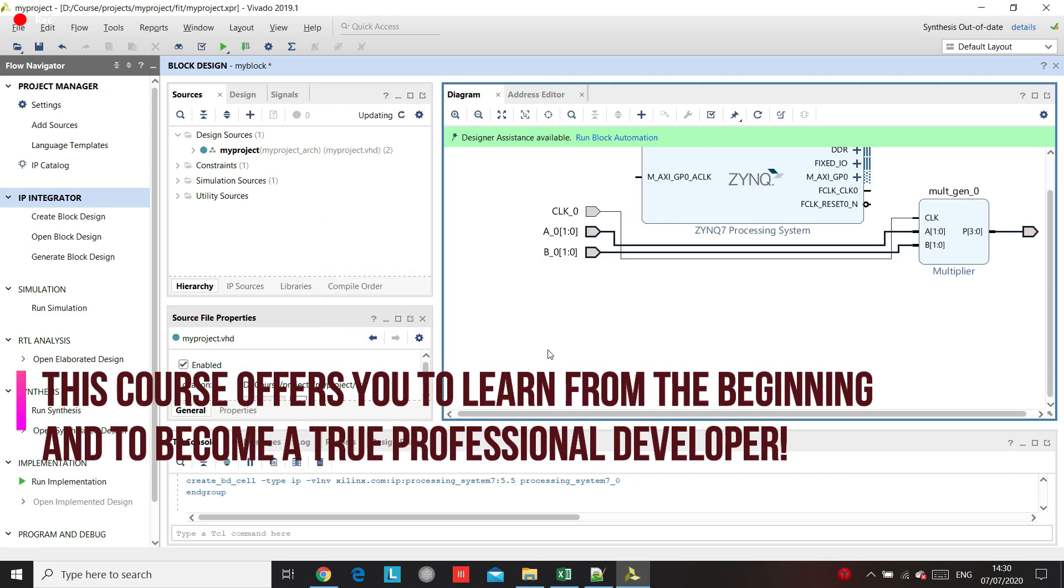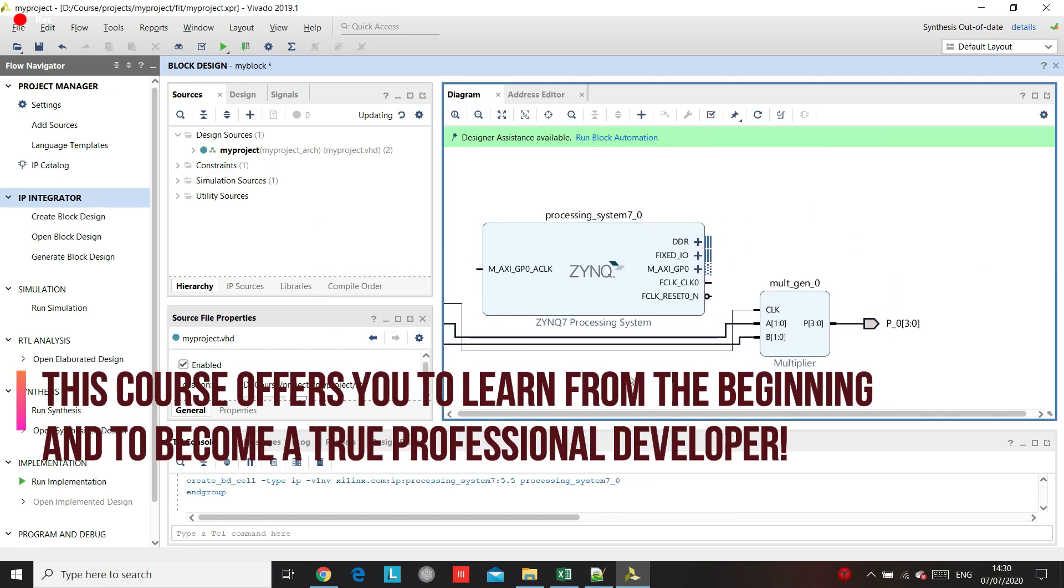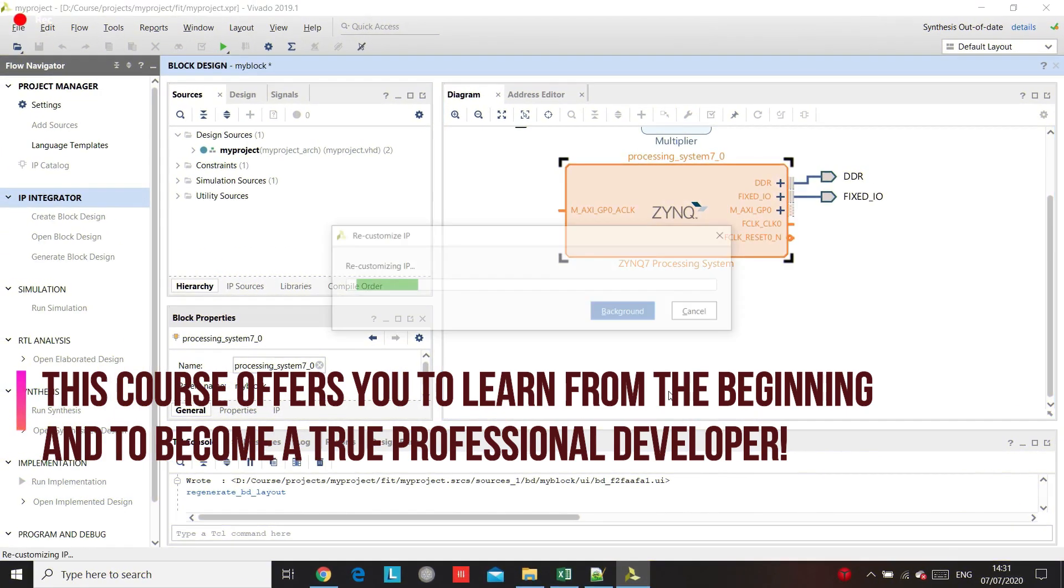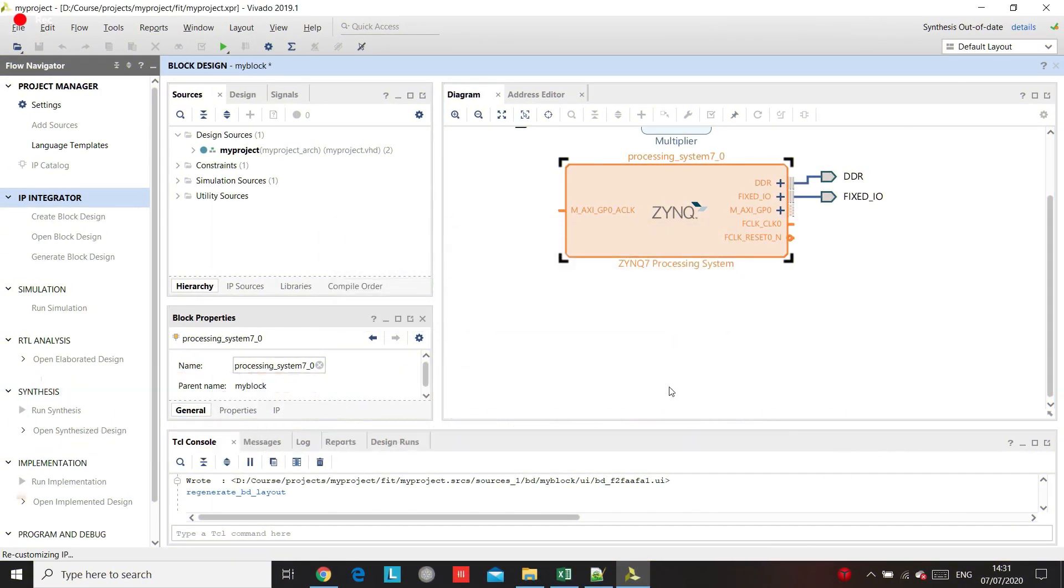In the last couple years I worked mostly with Vivado for designing Xilinx FPGAs.